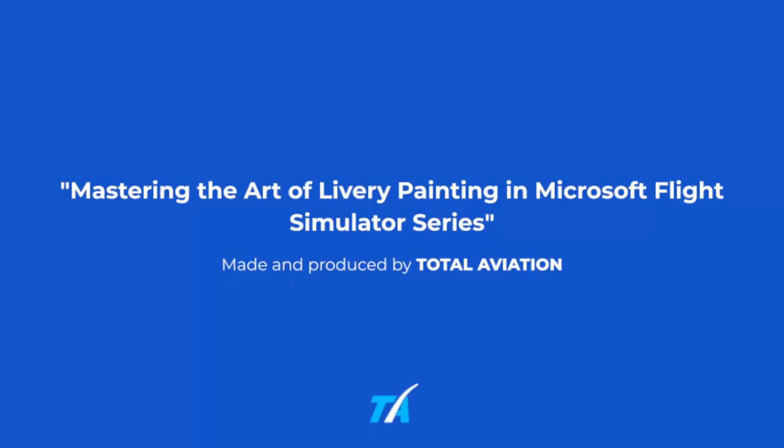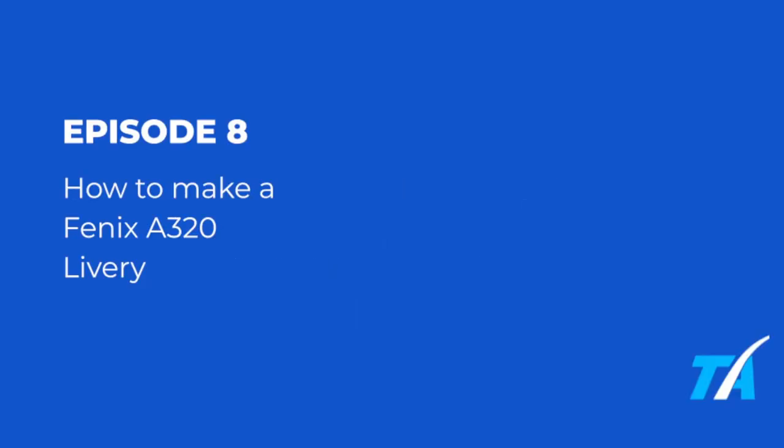Hello everyone and welcome back to Mastering the Art of Livery Painting in Microsoft Flight Simulator. This series was made and produced by Total Aviation. In this episode, I'll be showing you how to make a Phoenix A320 livery. So, here we go.